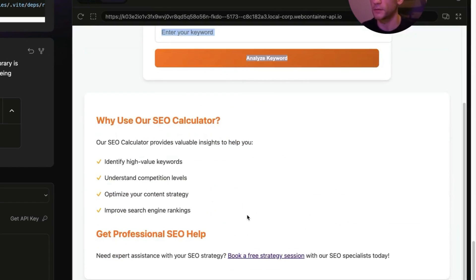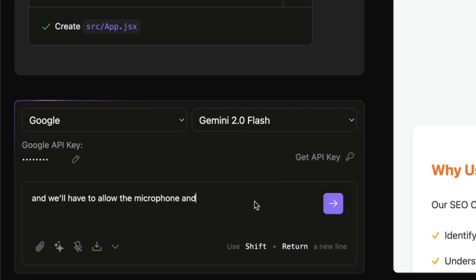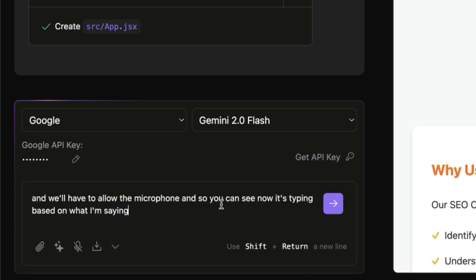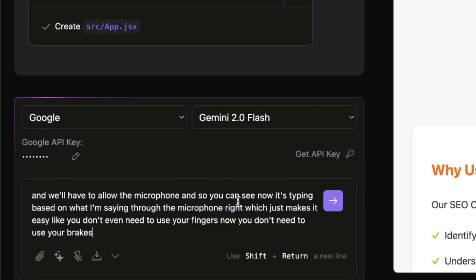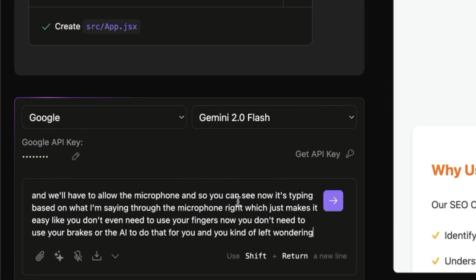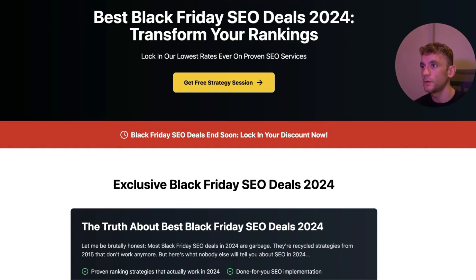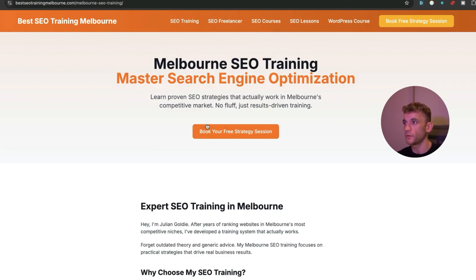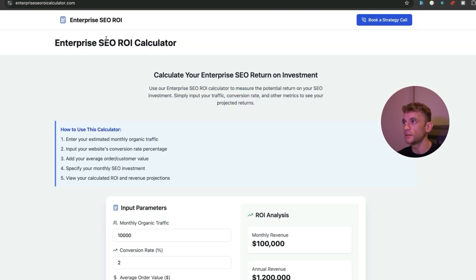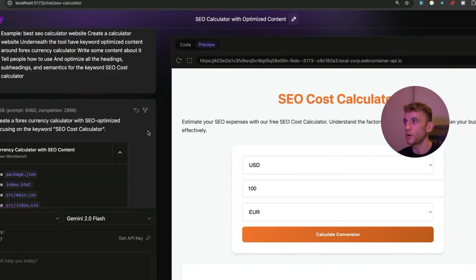The SEO calculator website is now ready. You can enable the microphone and prompt by voice — it types based on what you say, so you don't even need to use your fingers. There isn't time in this video to show all the back-and-forth, but you can see examples of websites we've created: a one-page lander built with Bolt, a local rank website with multiple pages, and an enterprise SEO calculator page ranking number one for its target keyword.